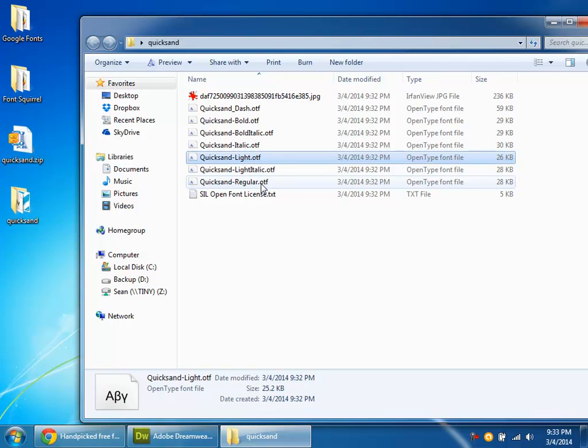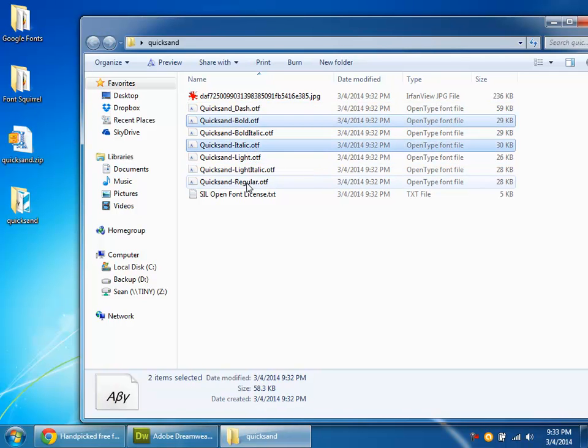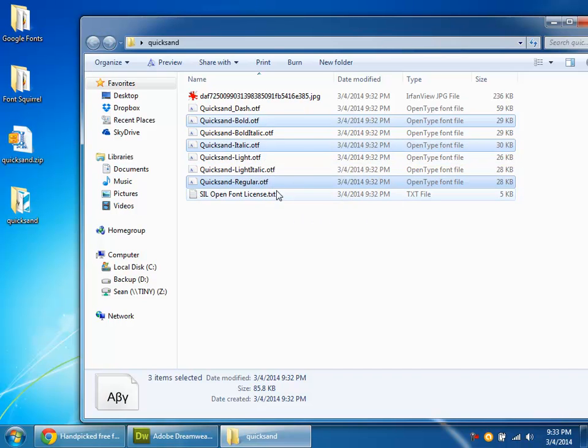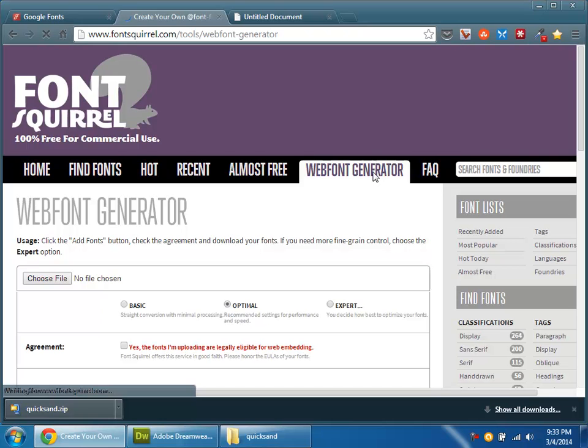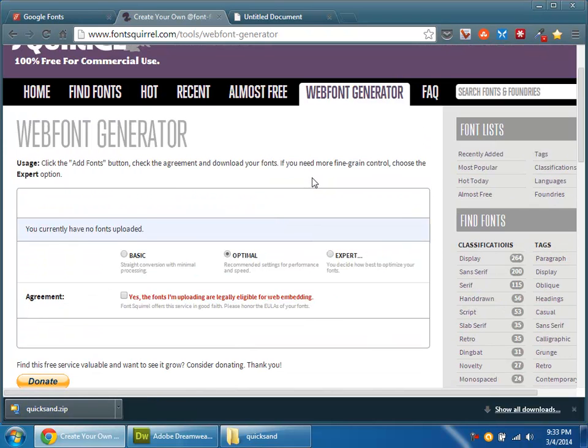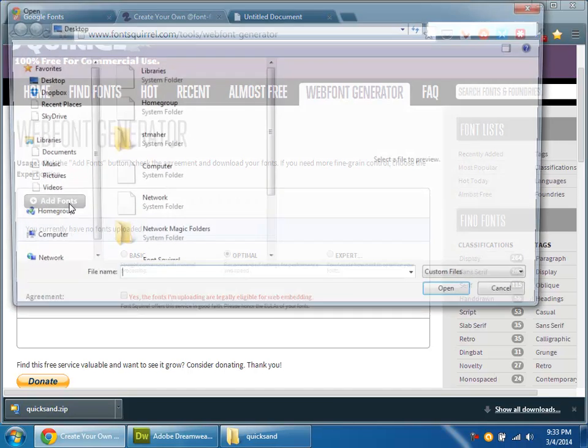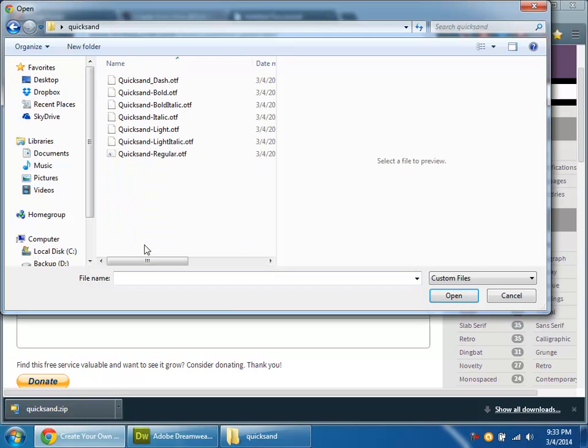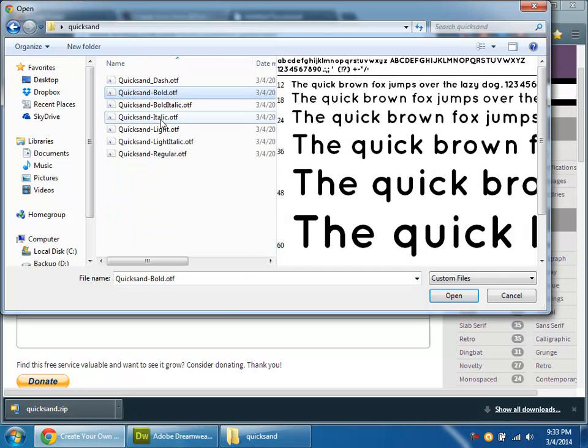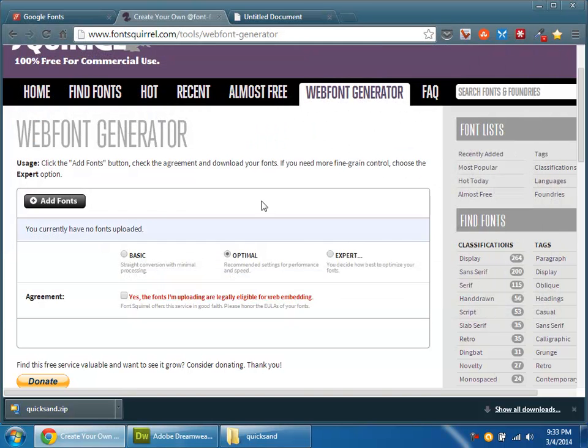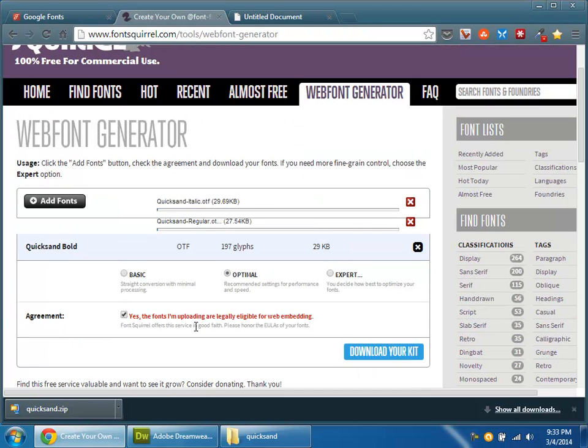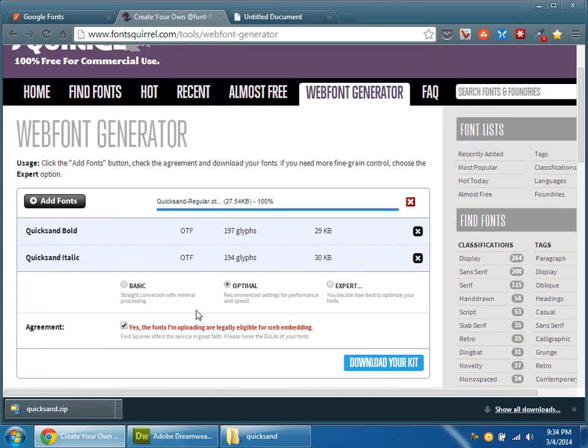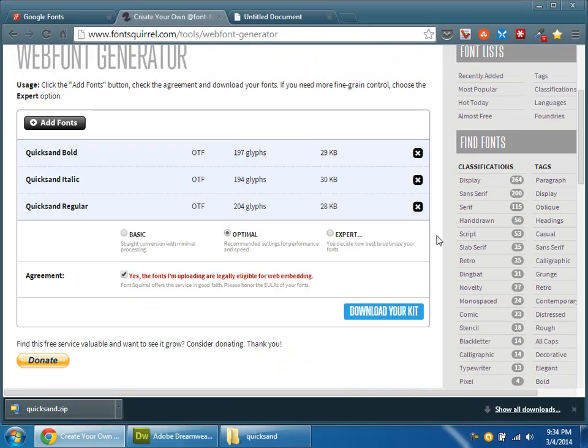Now the way this works is I'm going to use Quicksand Bold, Quicksand Italic, and Quicksand Regular. I'm not going to worry about the rest of these in this option. And I'm going to convert these. This is also done at Font Squirrel. There's a nice little web font generator. And with this, what you're going to do is add fonts. Basically, I'm going to upload the fonts. Quicksand, Bold, Italic, and Regular. I'm going to open them. And I'm going to agree to the legality of this, that these are legally eligible, because Font Squirrel gave them to me. And then I have to download another file.